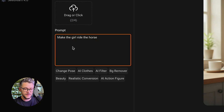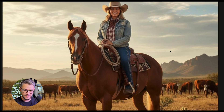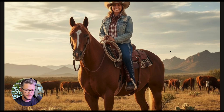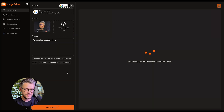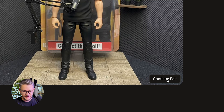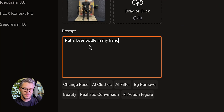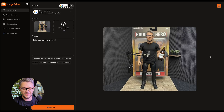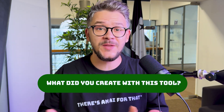You can also upload multiple pictures and give it a natural language prompt such as 'Make the girl ride the horse,' click Generate, and there you go — seamless, everything looks perfect. You can also upload a picture of yourself and say 'Turn me into an action figure' and it works in about 10 seconds. If you want to keep editing, click Continue Edit and say what you want — like 'put a beer bottle in my hand' — hit Generate, and there you go. There are countless ways you can play with this, so make sure to check it out.